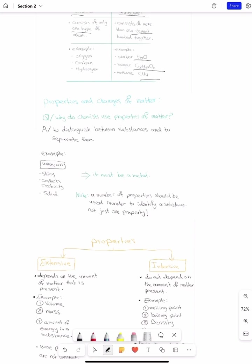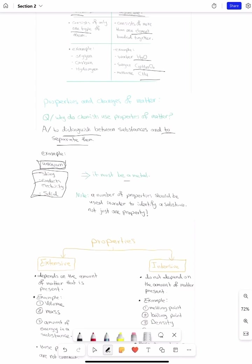Why do scientists or chemists use properties of matter? They use them to distinguish between substances and to separate them. For example, if we have an unknown substance and we do not know what it is, but we have some of its properties — we see that it is shiny, that it conducts electricity, that it is a solid — all of these properties indicate that it should be a metal. So from the properties, we know what type of element or compound we have.